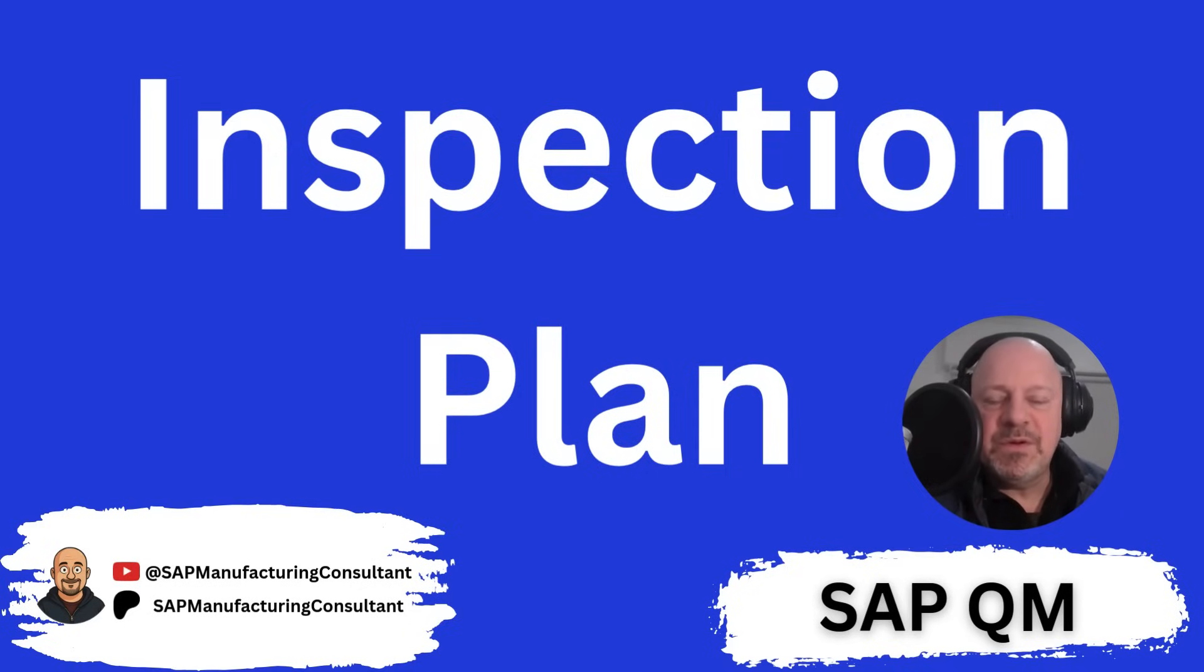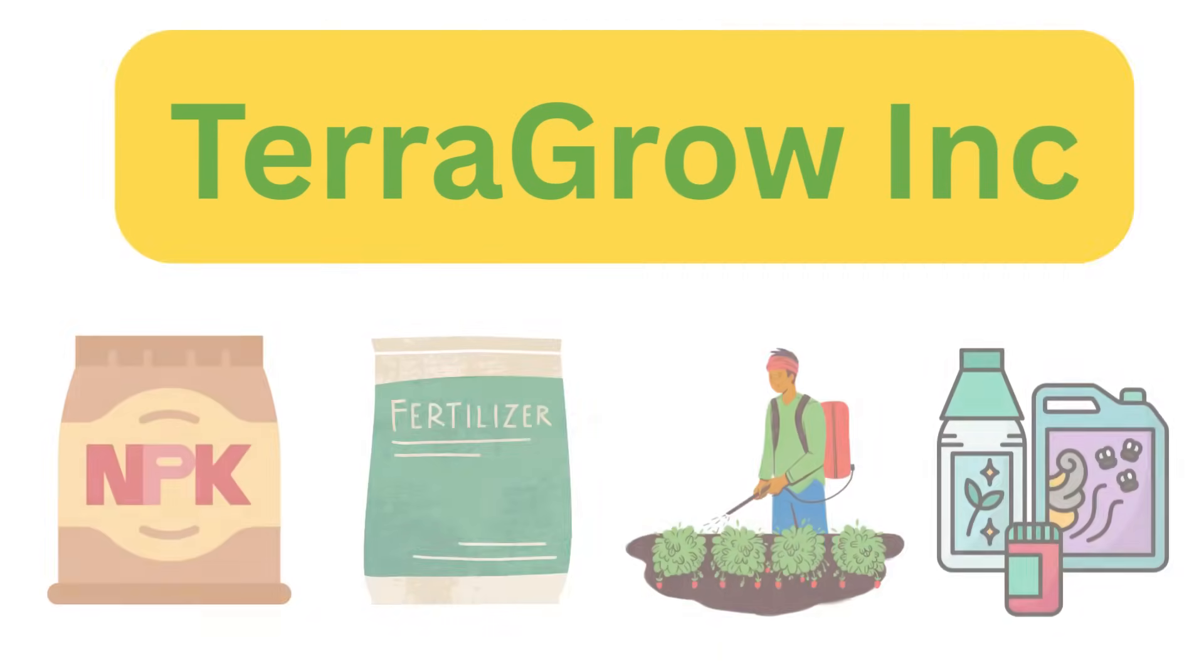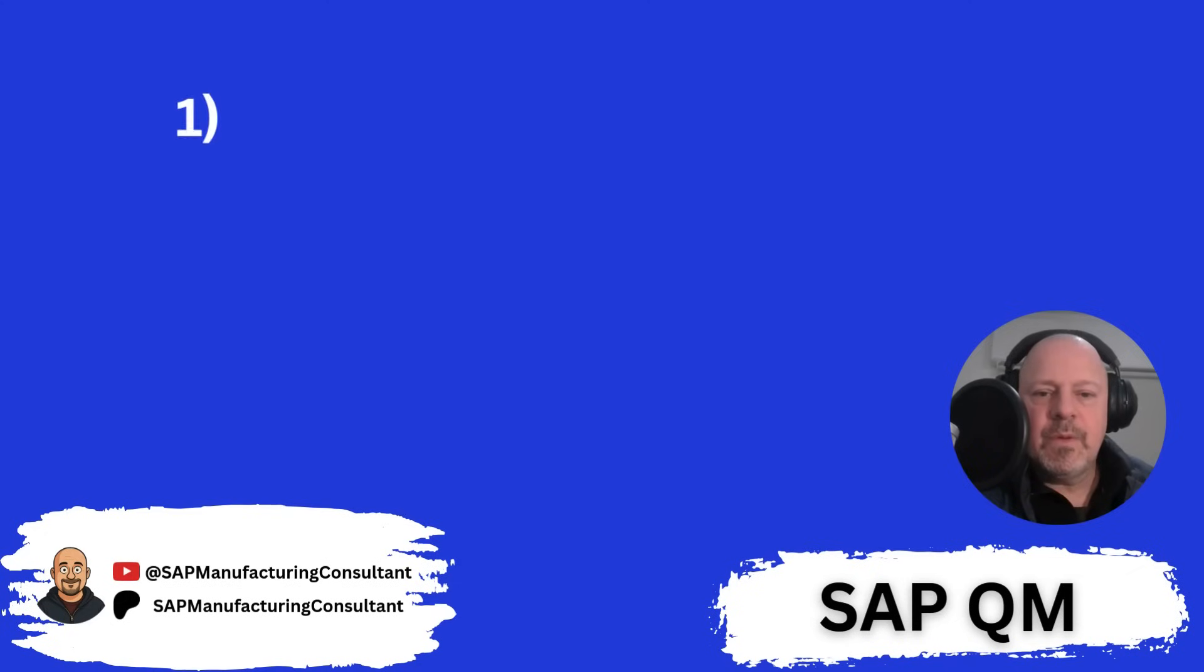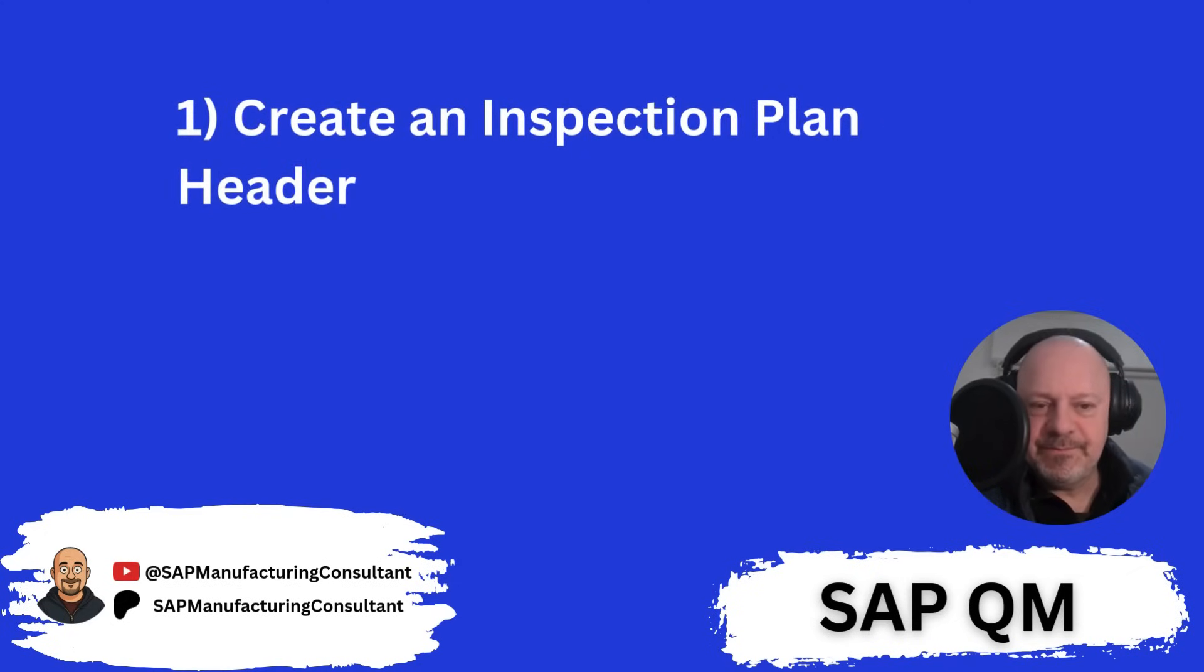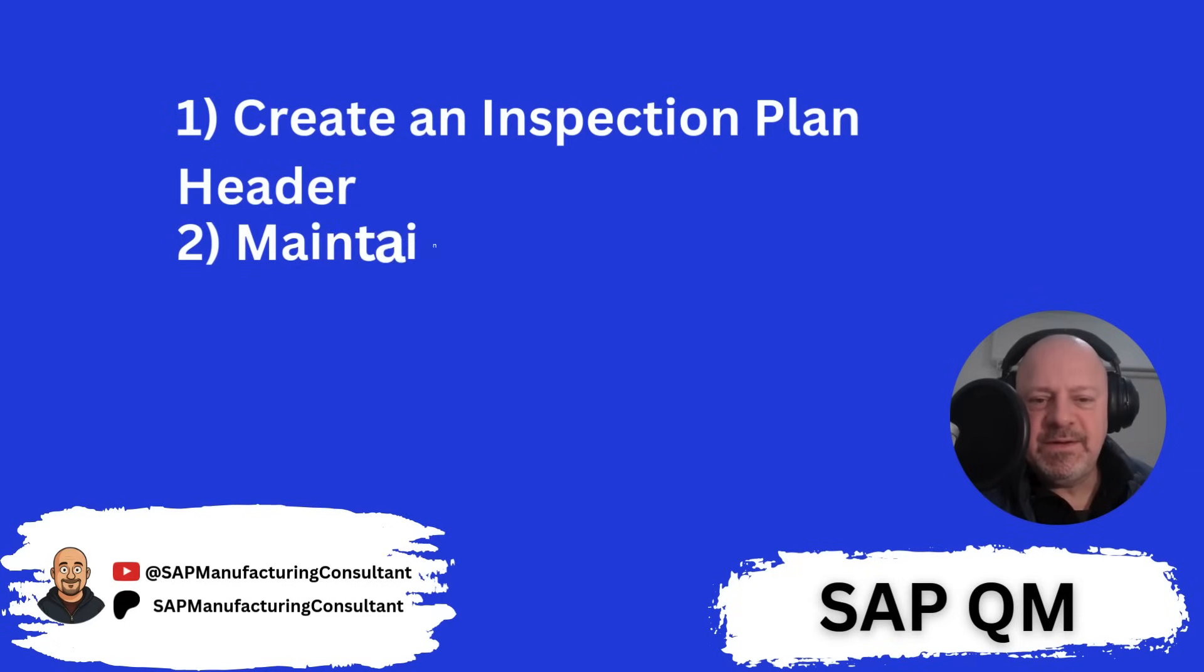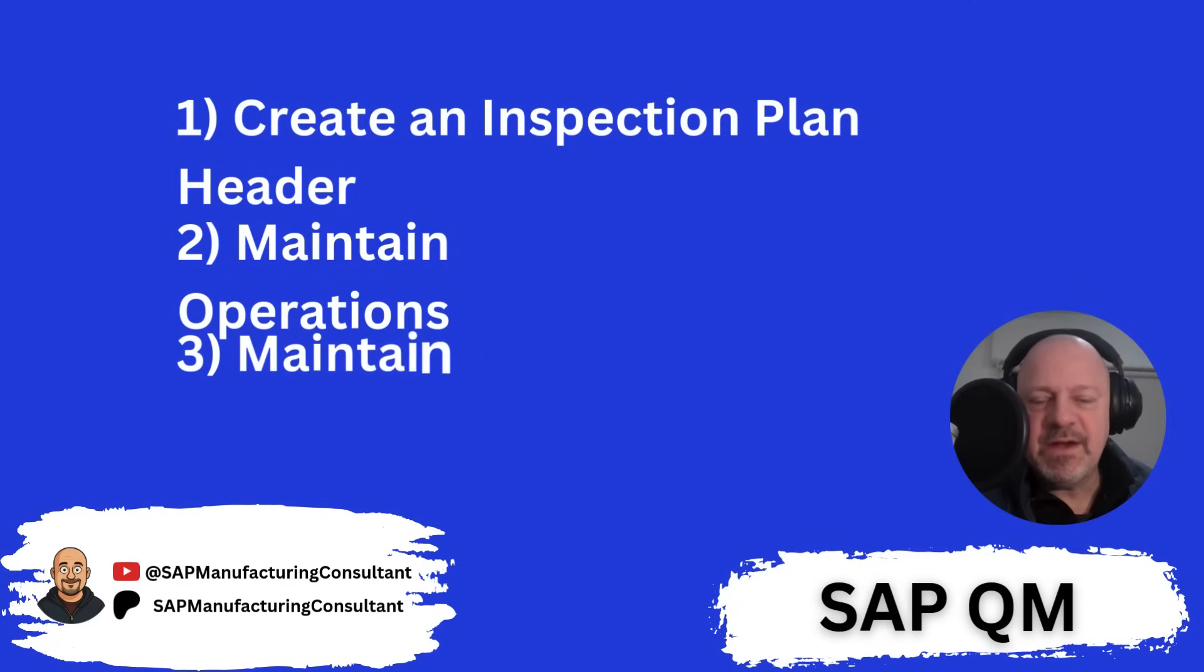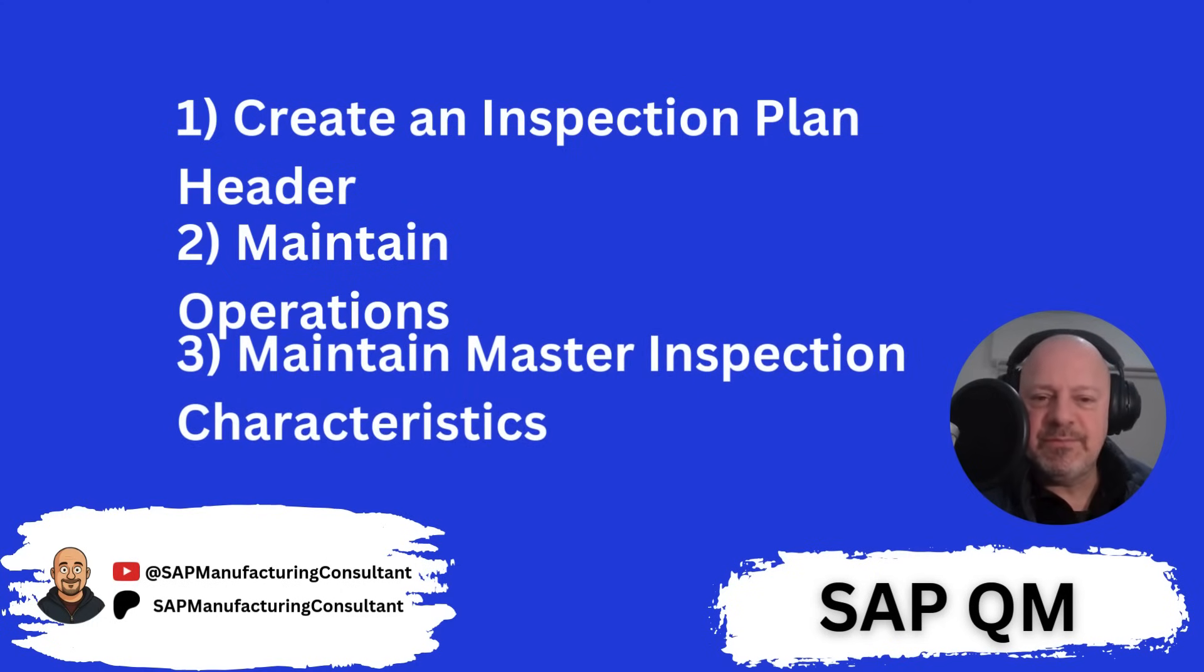Let's review what we're gonna do. First of all we're gonna be creating an inspection plan header. After that we need to maintain the operations and then we will maintain the master inspection characteristics inside that operation. Let's jump right into SAP.